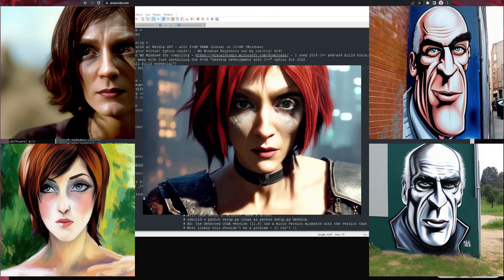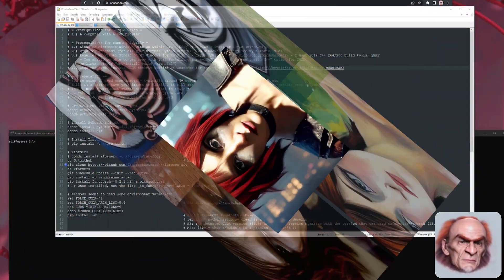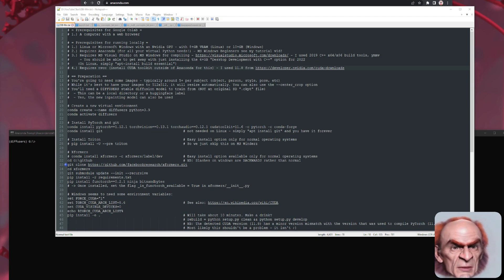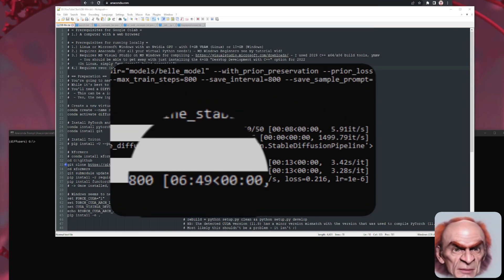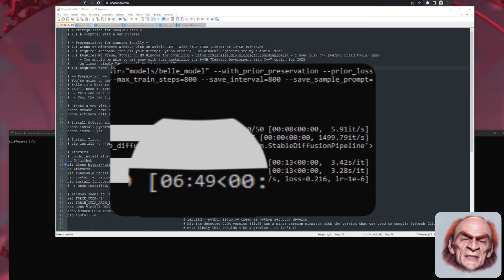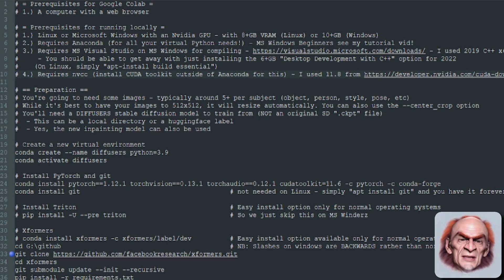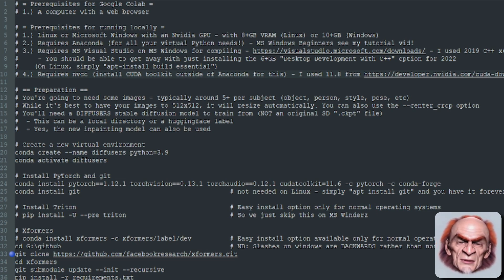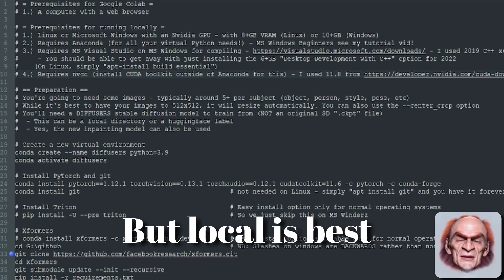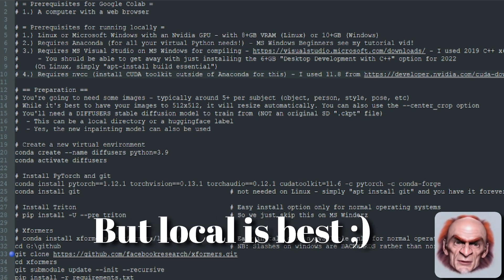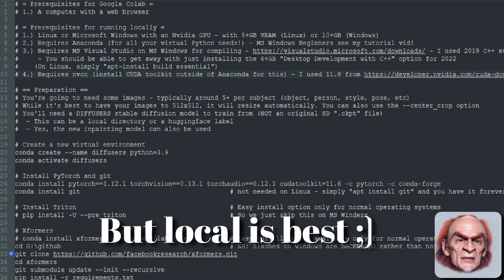Are you interested in running the Stable Diffusion version of DreamBooth to train multiple concepts on your own PC in under seven minutes? Of course you are, so let's dive straight in. There is a Google Colab for this as well, so you don't have to do it locally, but I will be focusing on the local edition.